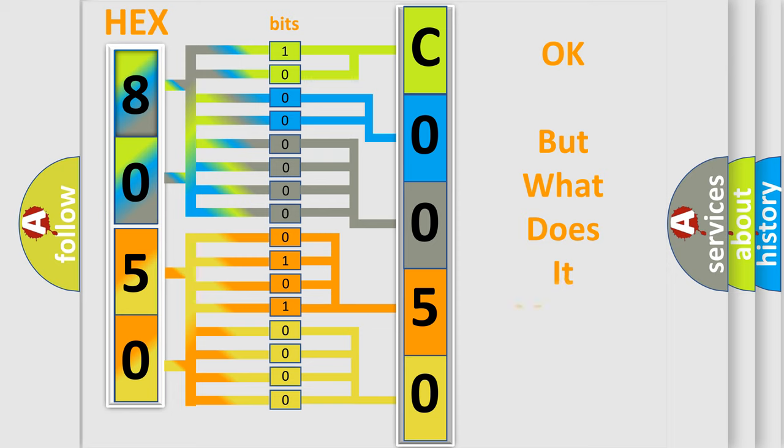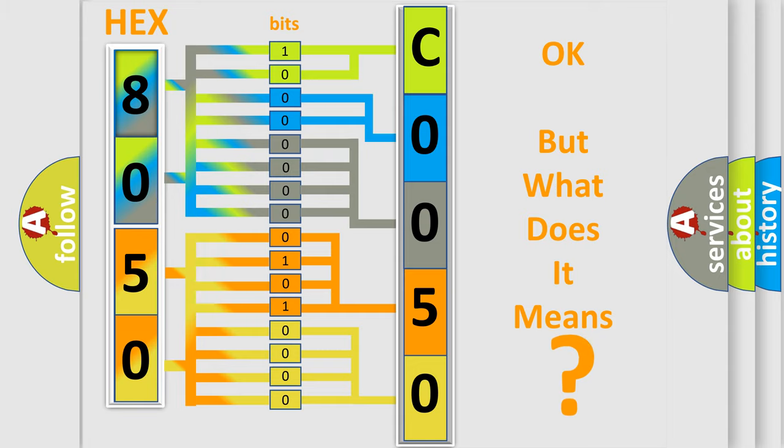The number itself does not make sense to us if we cannot assign information about what it actually expresses. So, what does the Diagnostic Trouble Code C0050:05 interpret specifically?